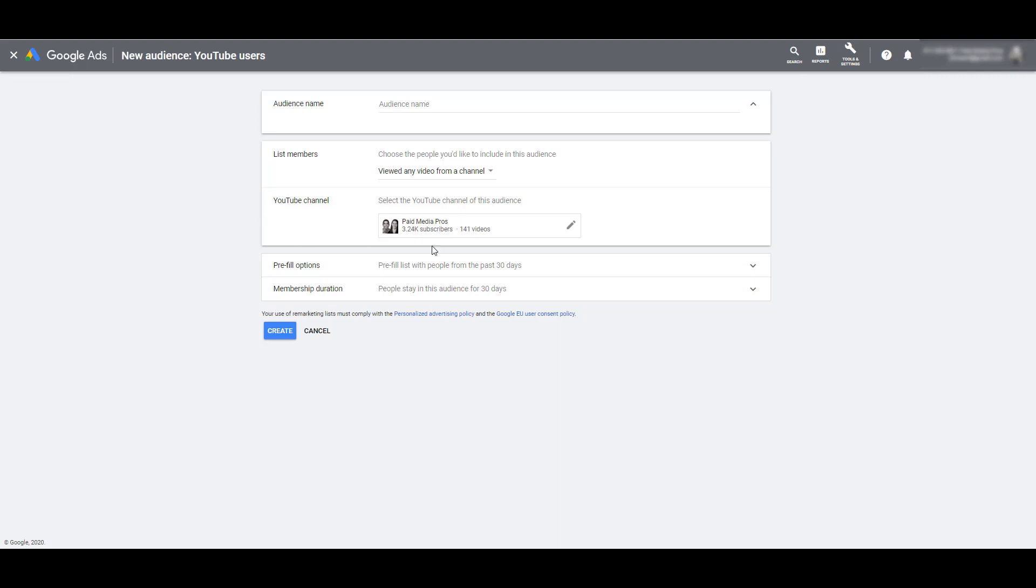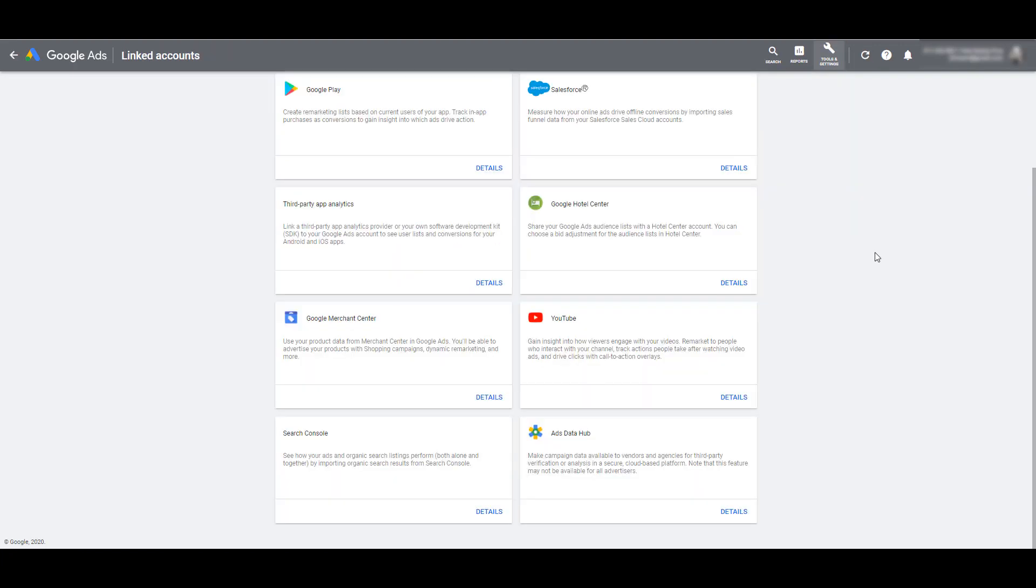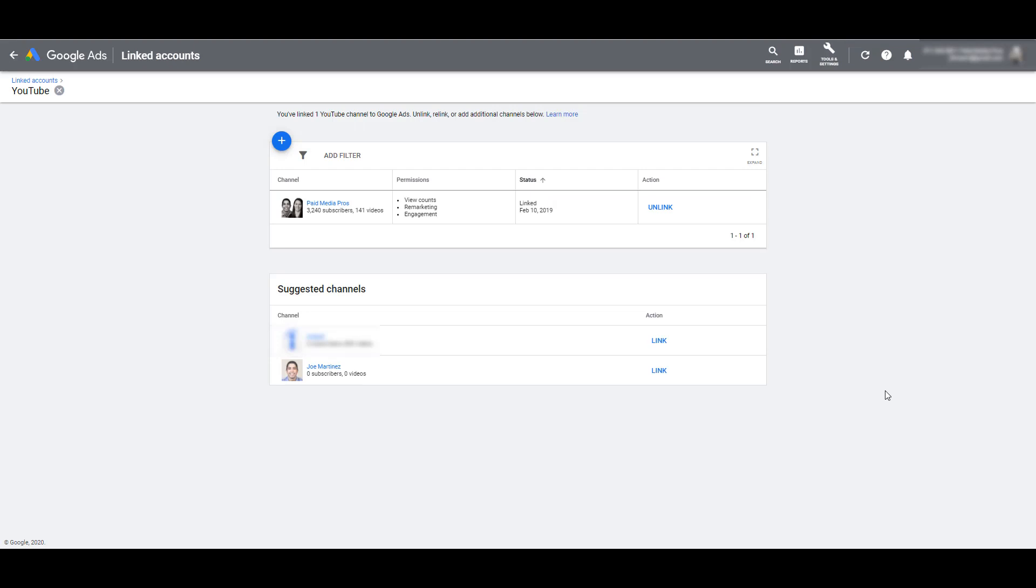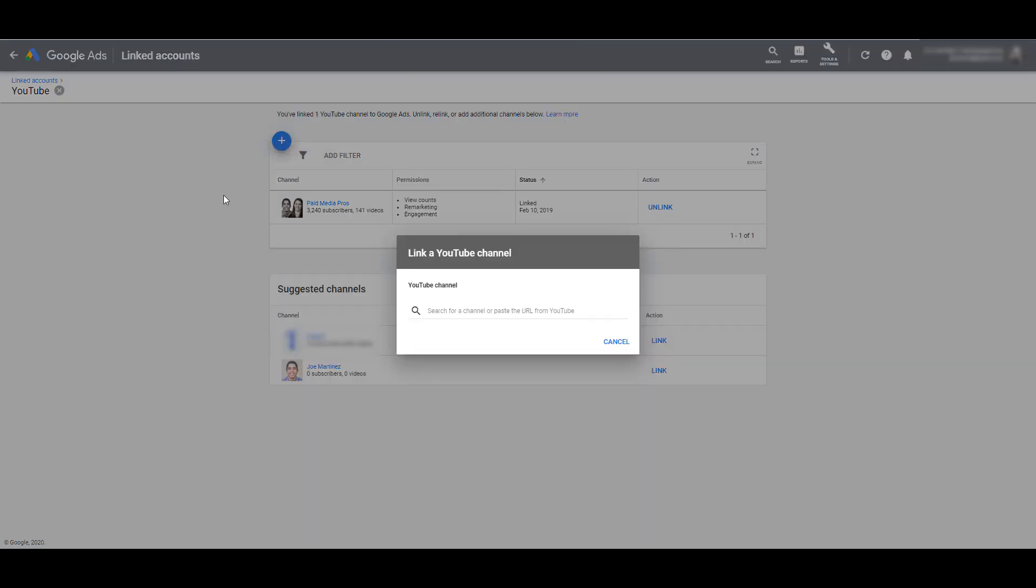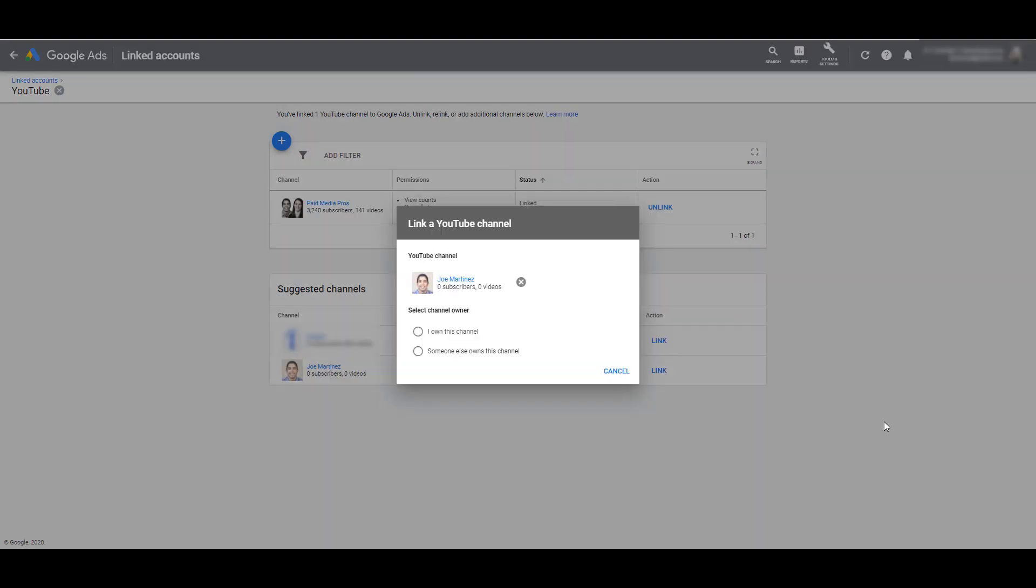So in order to do this, we'll go up to Tools and Settings again, and here we see Linked Accounts. If you scroll down a little bit, you will see the option for YouTube, so you can click on Details. Obviously, we already have our channel linked, but let's say we wanted to link another channel, or we're beginning to link our channel for the first time. If we click on the blue plus button again, here is where you need to paste the link of the YouTube channel you want to link to. And this will be the same pop-up view you would see if you were pasting in a YouTube channel URL.